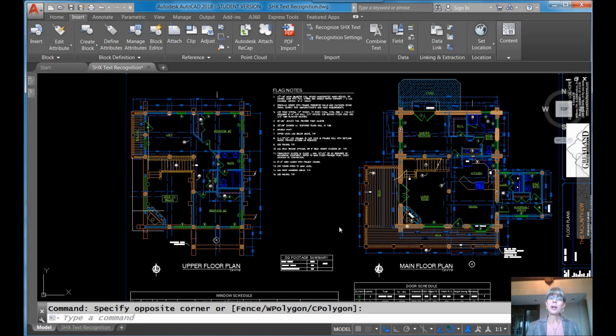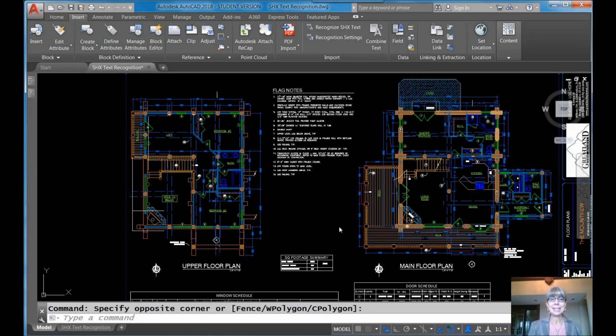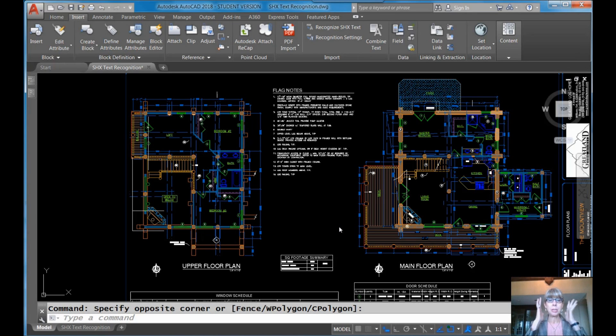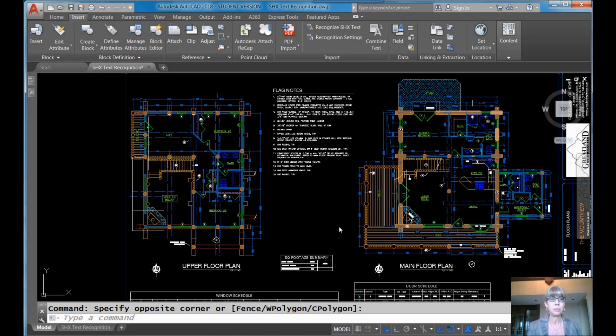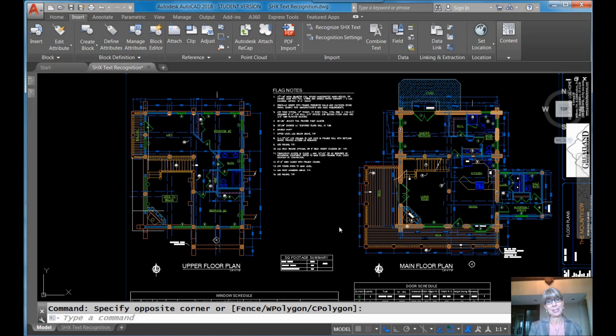Hi there, Lynn Allen here. Welcome to another AutoCAD tip courtesy of Catalyst magazine. I am looking extra studious today. I got my glasses on, so that means my IQ has gone up. I'm a little bit smarter today for your tip.